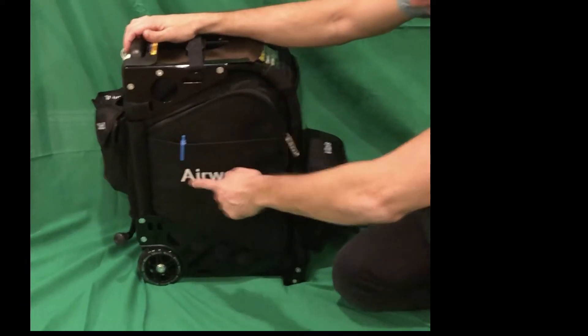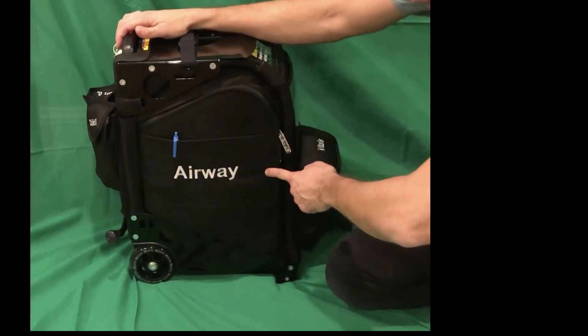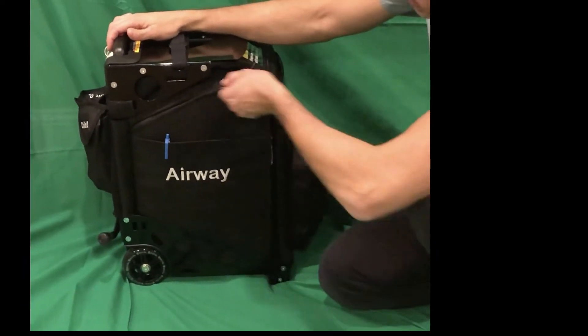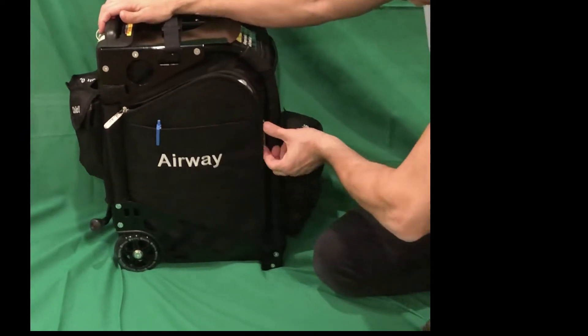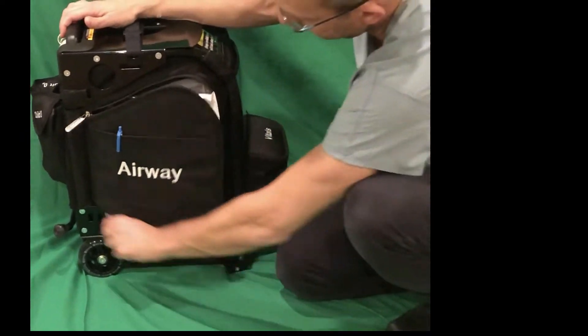The kit has multiple sides. The first side we're going to look at is the side that says airway. If you want any airway equipment, just unzip it.